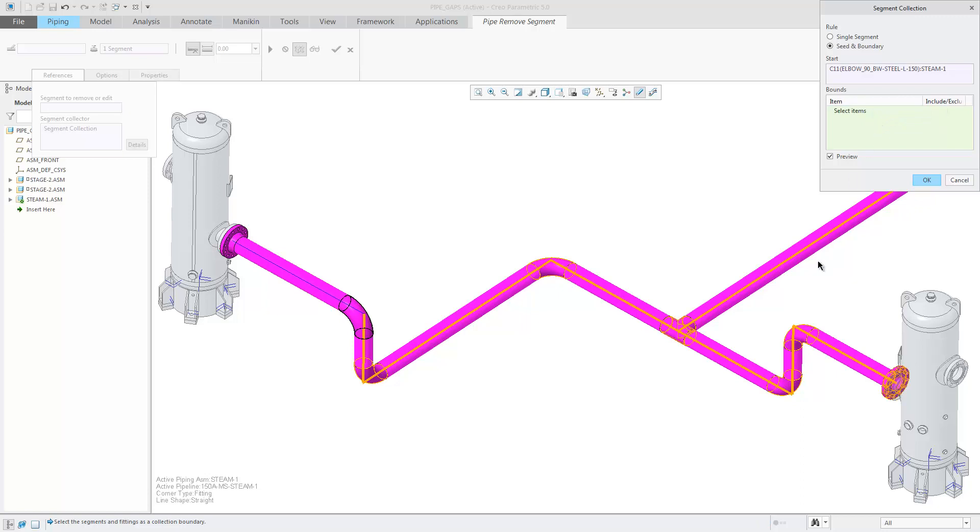By choosing the upper elbow, I will extend the length of the upper segment.